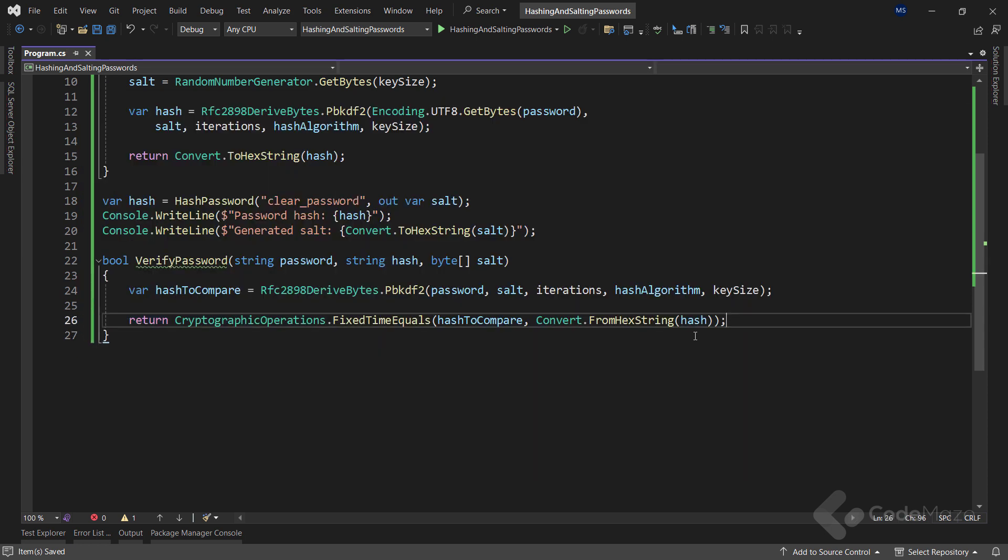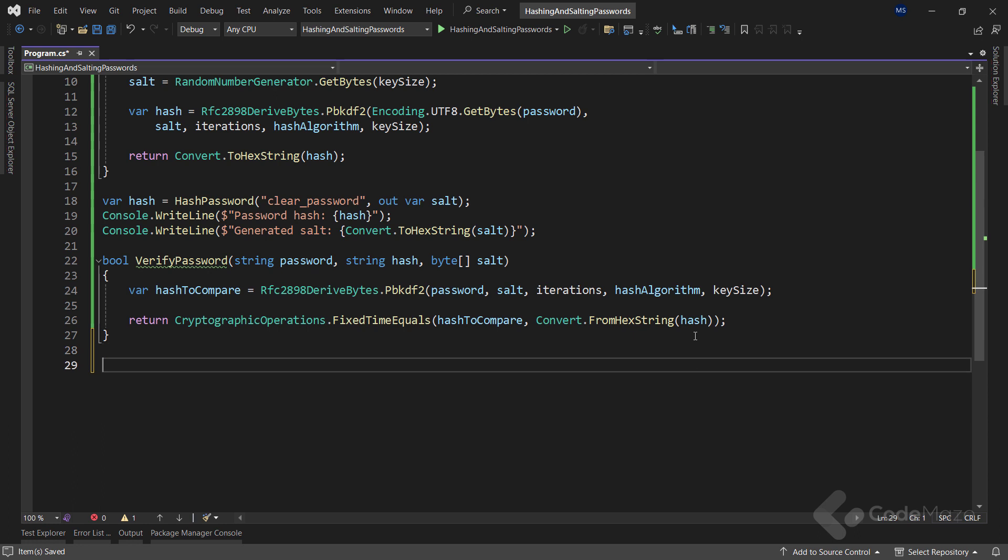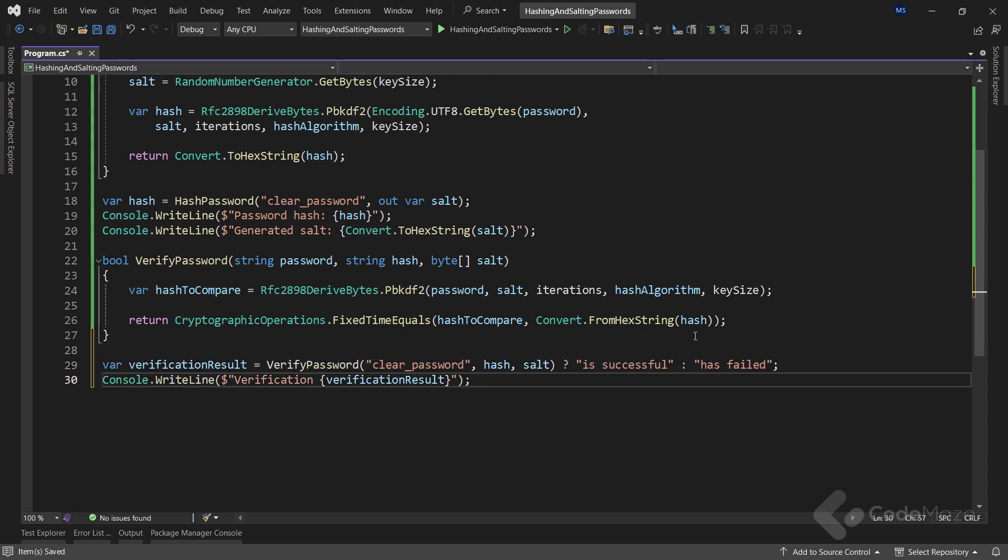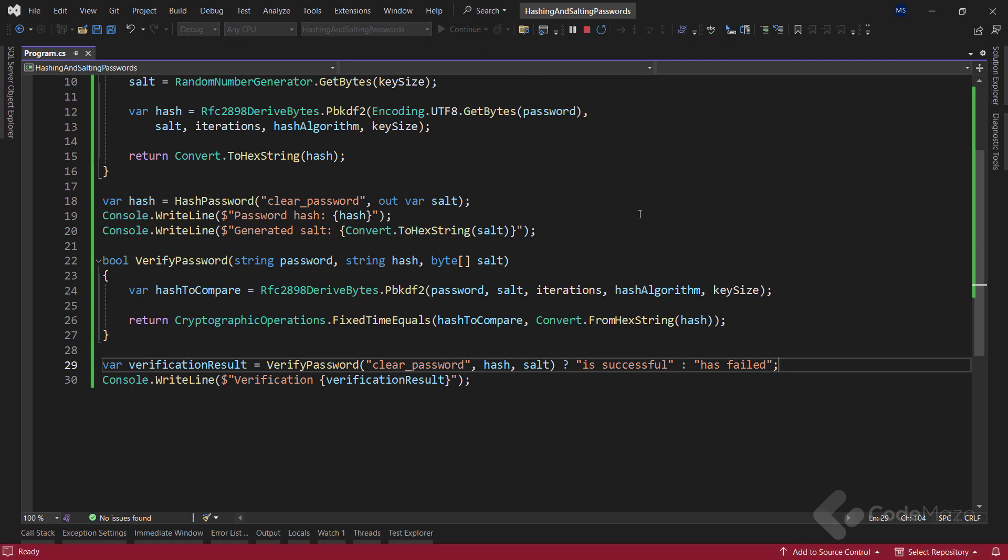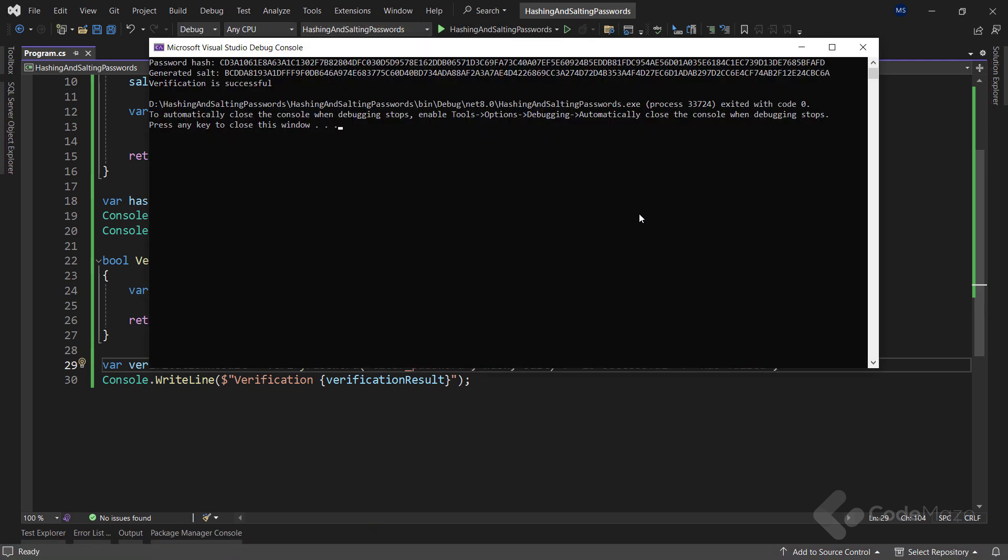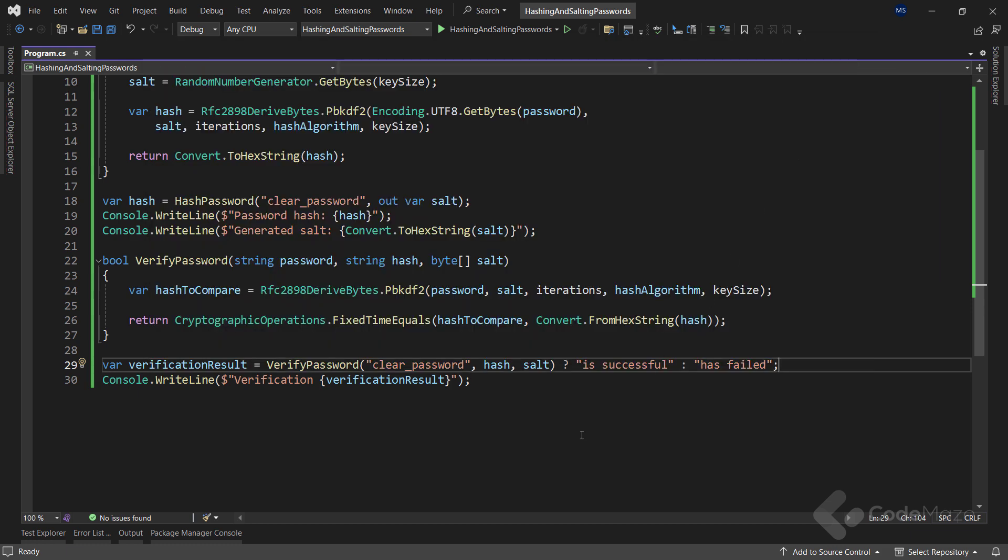Great. Now, let's again test this complete logic with both hashing and verification. You can see I use the ternary operator to populate the verification result string with isSuccessful or hasFailed strings based on the boolean result the verification method returns. Now, once I run the app again, you can see that the verification is successful. So, I already shared a few pieces of advice during this video, but let's see a few more best practices for password salting.